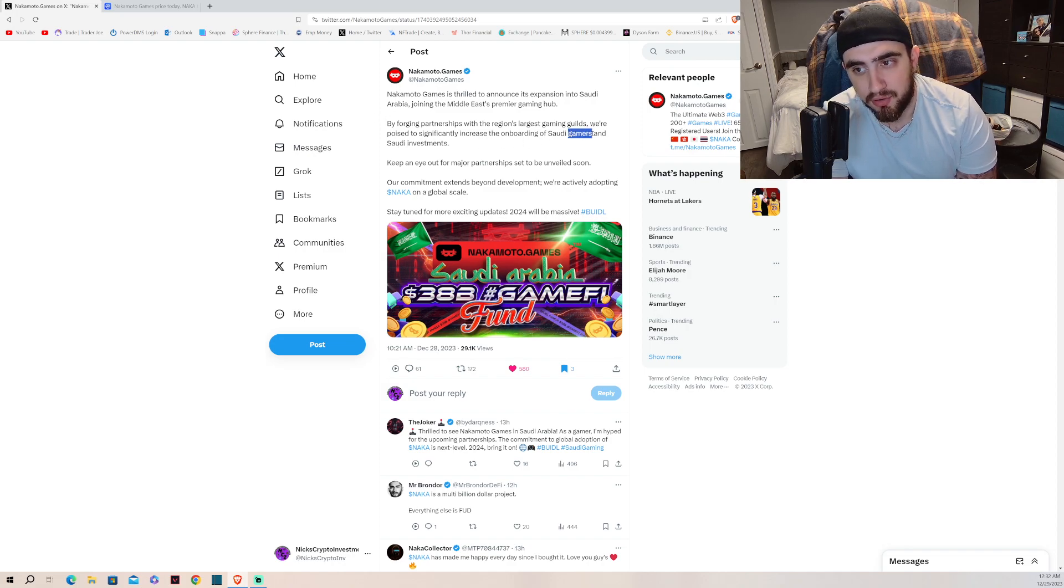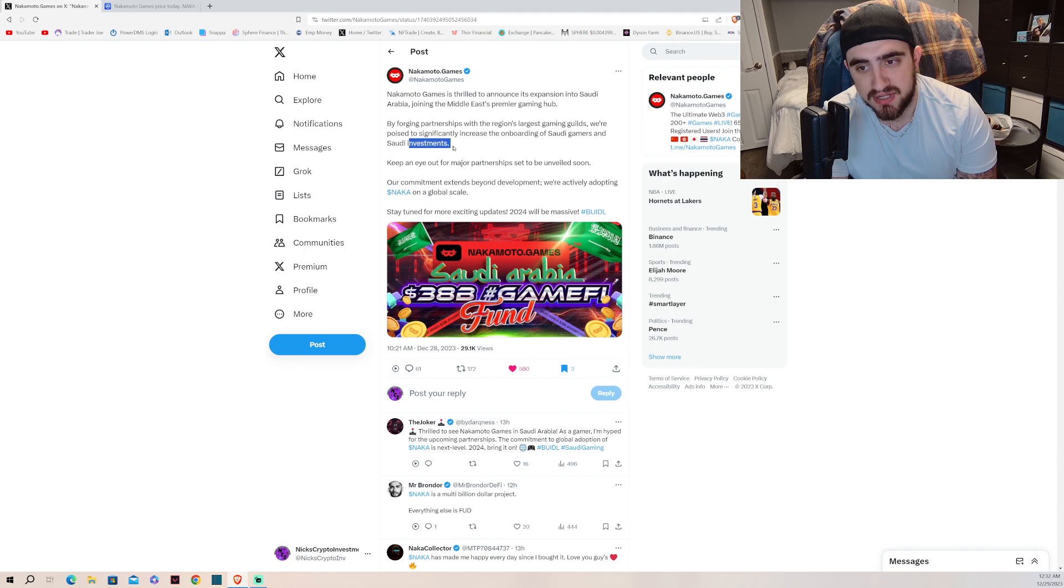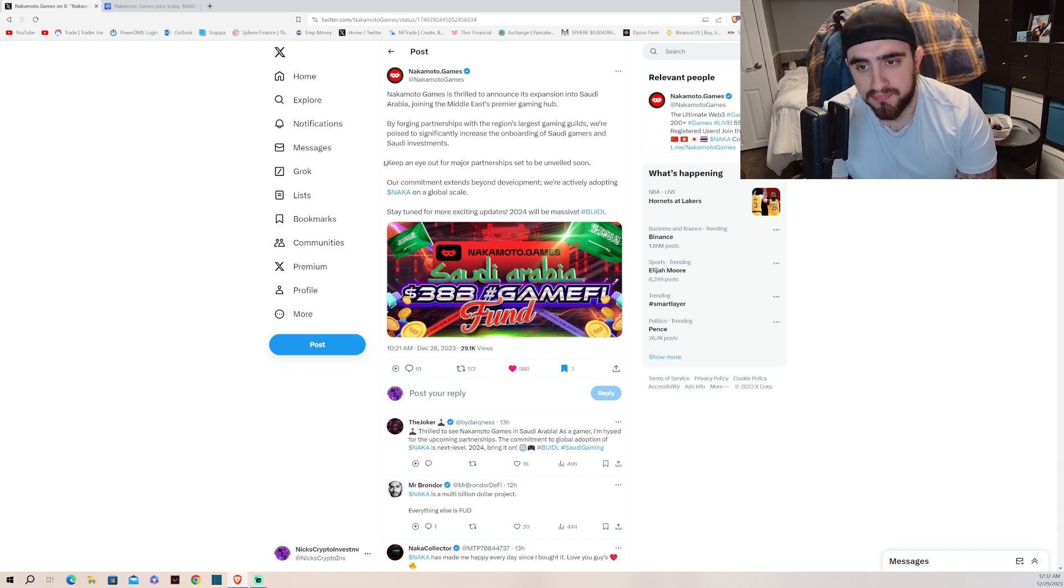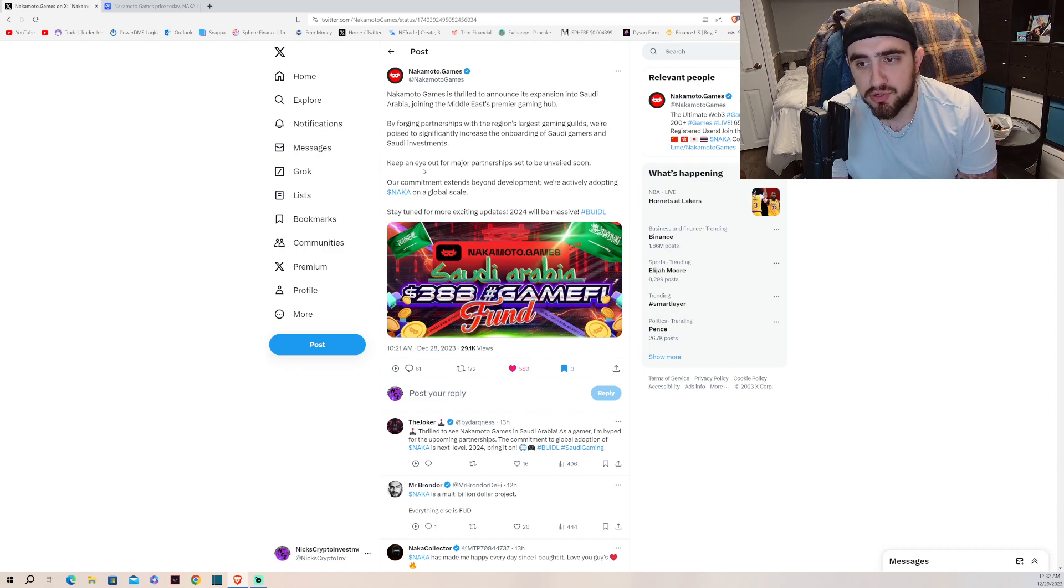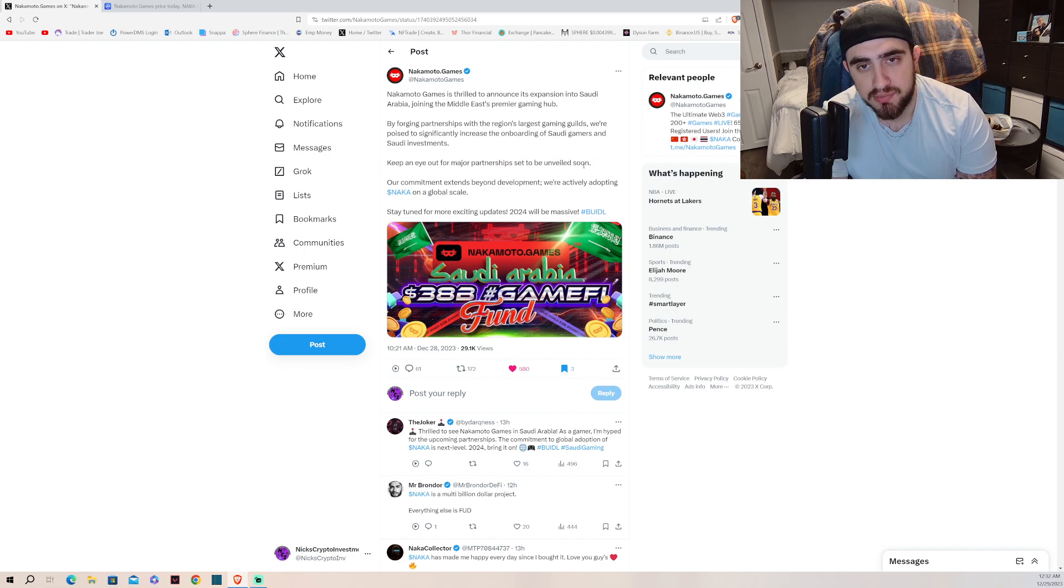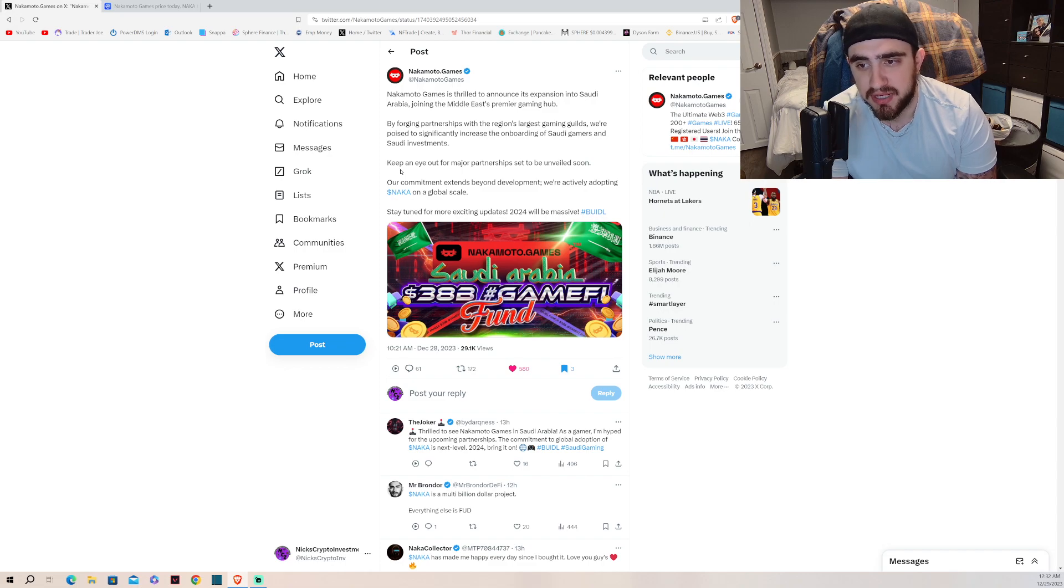Gamers I think are actually more important than the investment itself. The community itself will drive this project to oblivion. Keep an eye out for major partnerships set to be unveiled soon. Alpha, more partnerships coming.